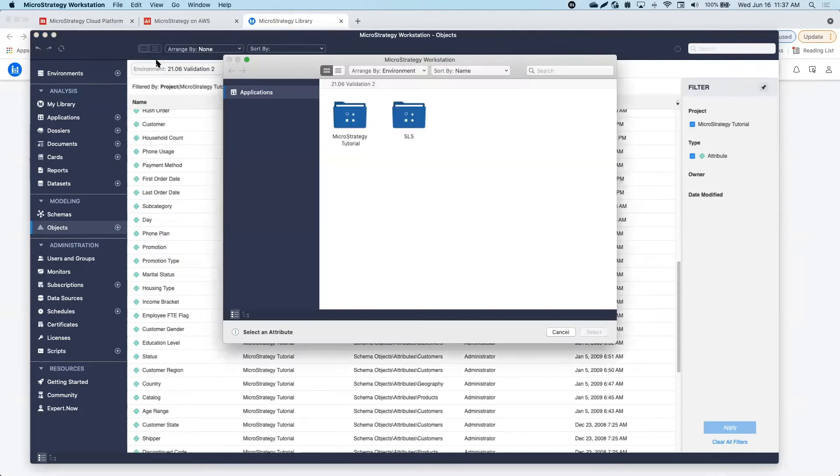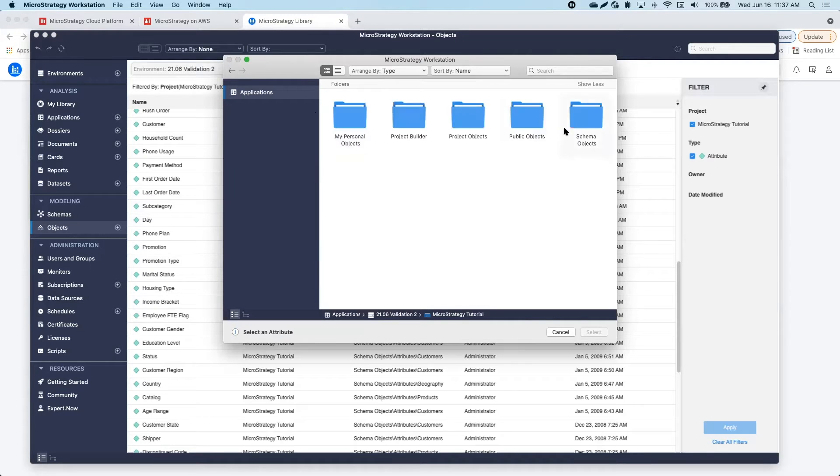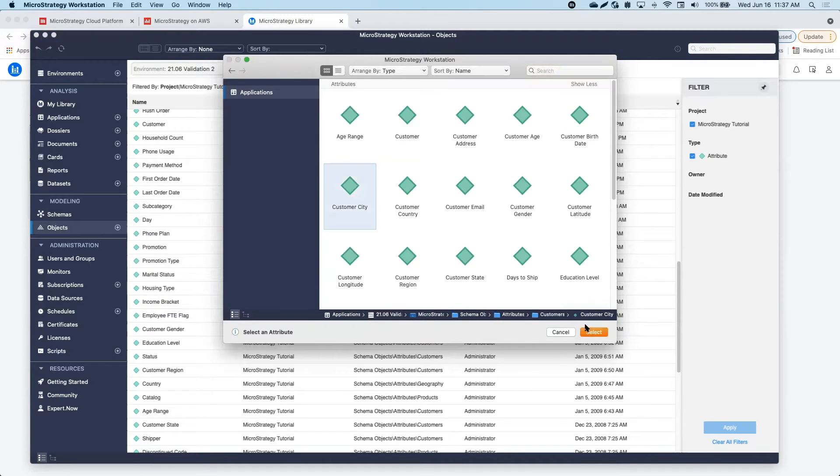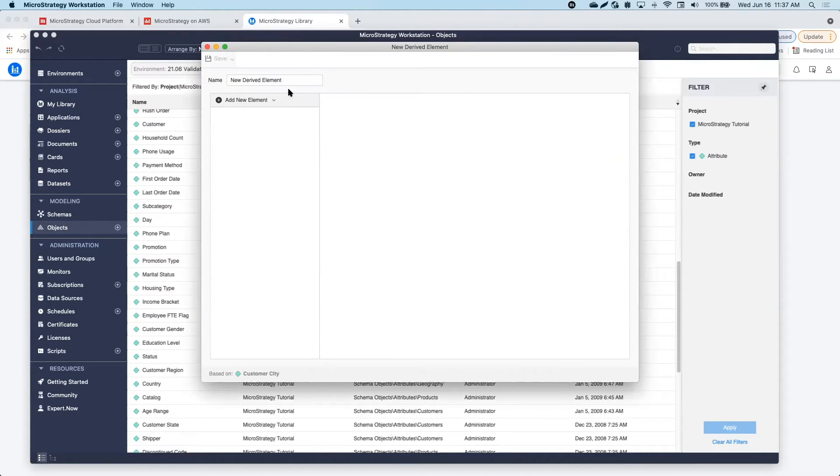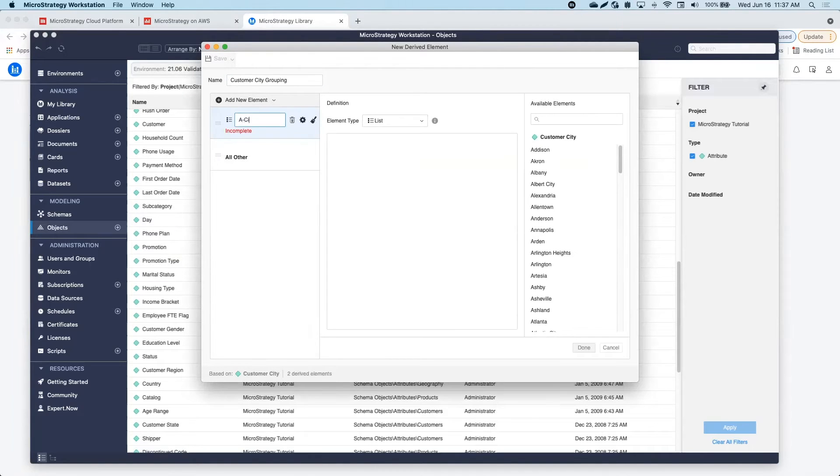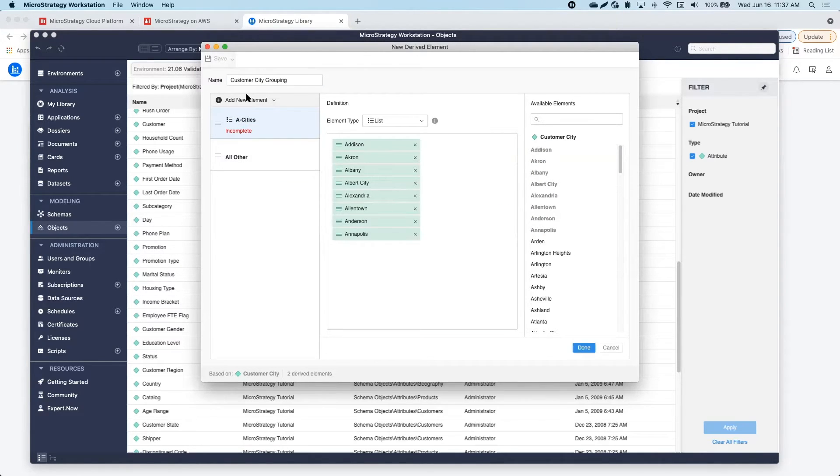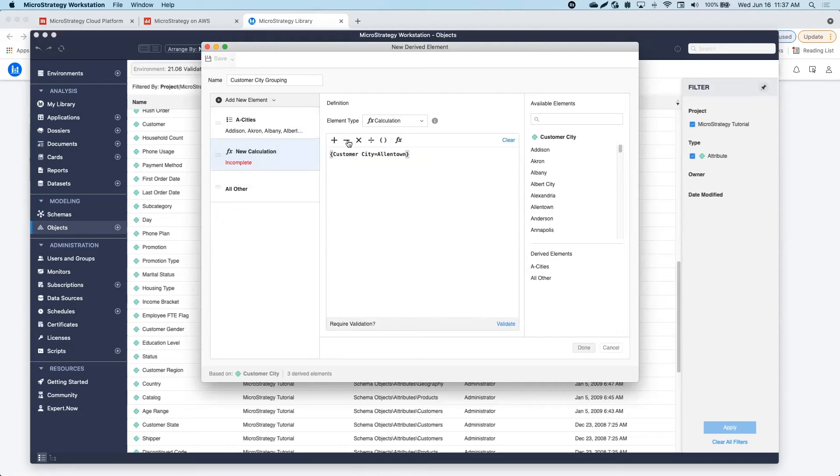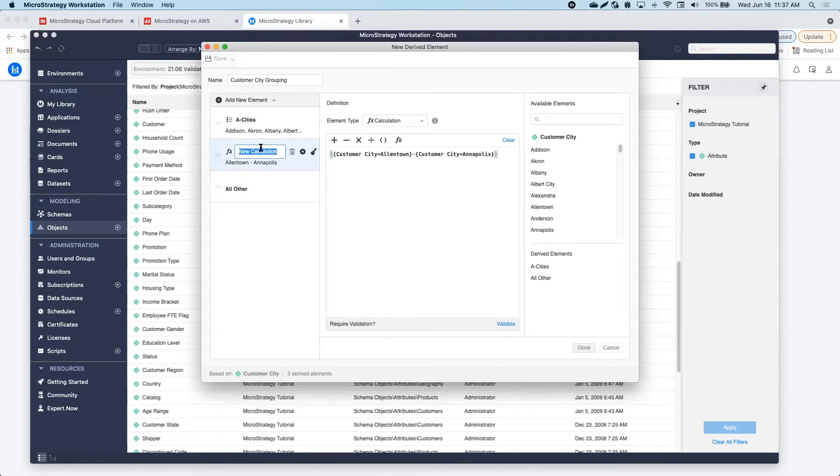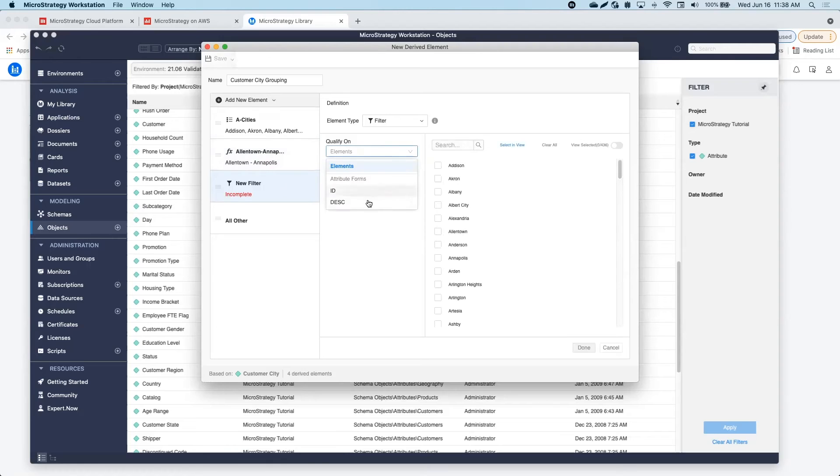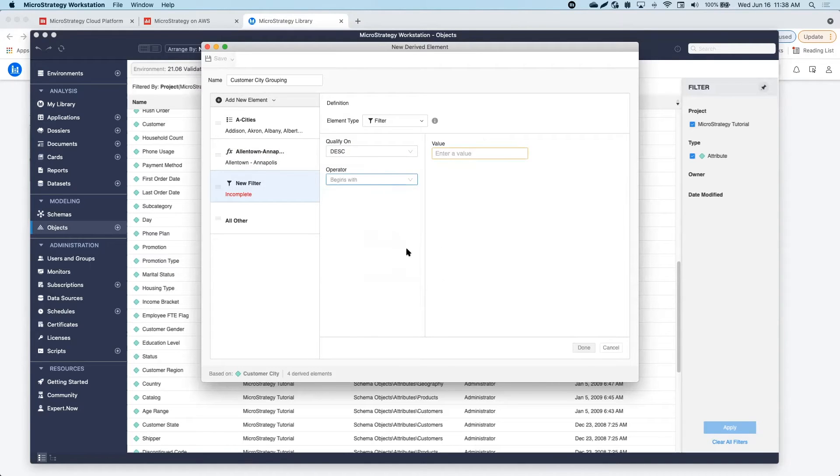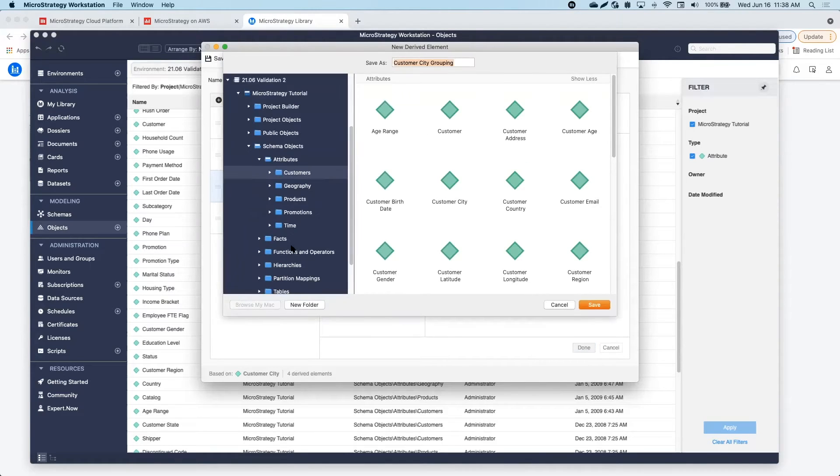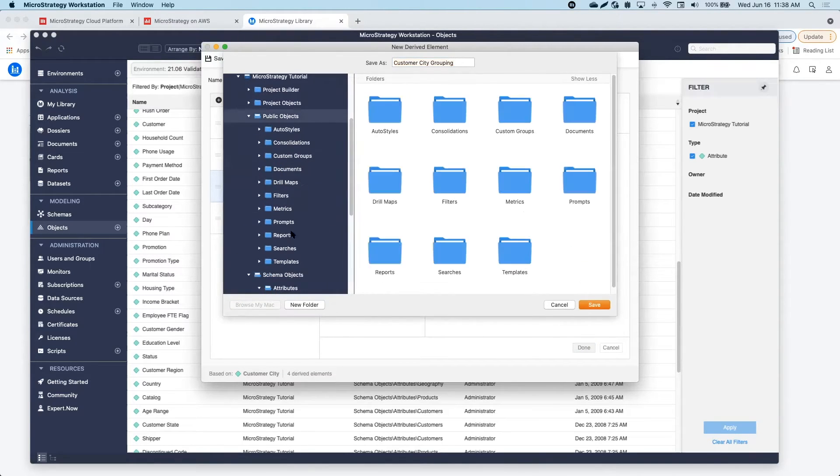I also want to create some derived elements to group the data in a customized order, so I will use the customer state attribute to add the derived element. Derived elements are helpful to put data into buckets without having to affect the database or the query. They only act at the analytical engine level, so they can be used to sort individual elements or perform calculations on the fly.